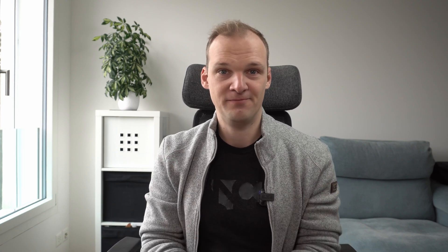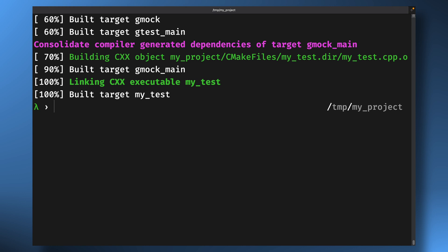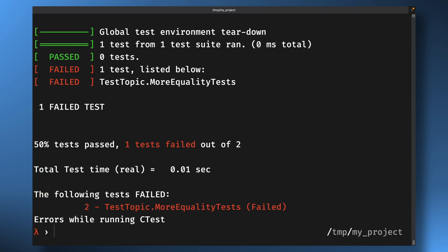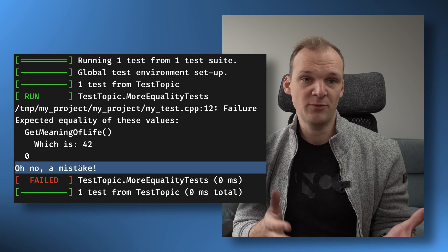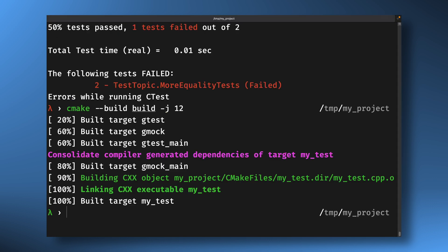With the tests defined and CMake configured to discover them, we can eventually run them. We just need to build the project again and run CTest. We build the project with cmake --build build -j12. The new command we use is calling ctest, but we also set the GTEST_COLOR variable beforehand to make the error output much nicer. We also provide the tests directory build, that's where all of our build files live, and provide --output-on-failure so it shows the actual output if a test fails. Unfortunately one of our tests is failing — it shows up in red and even shows the custom message we wanted. So let's go back to the editor and fix it by changing the 0 to 42. We now execute this again and see that all tests have passed.